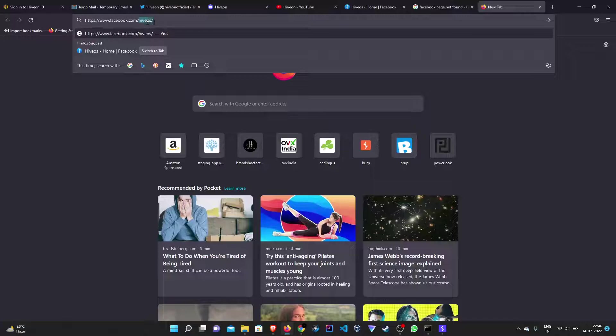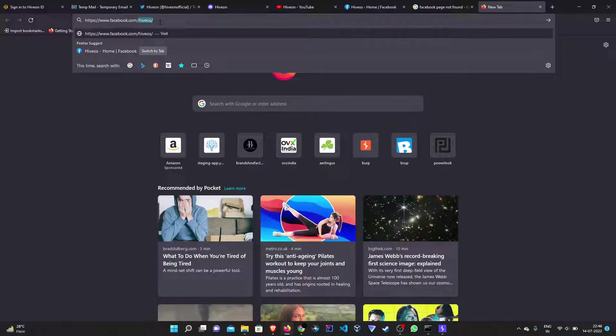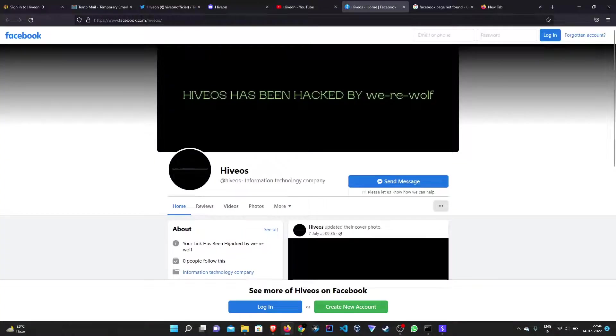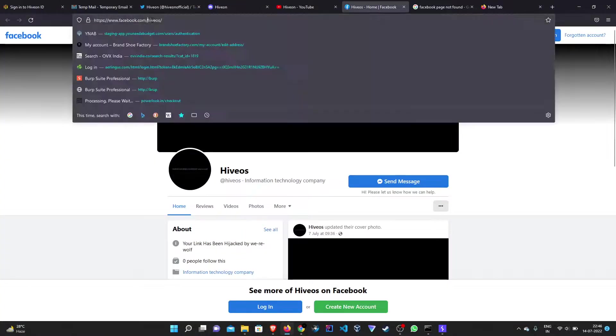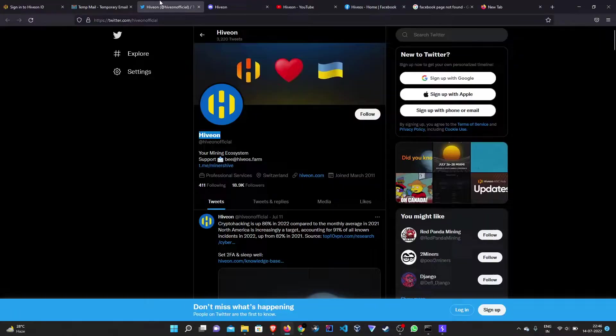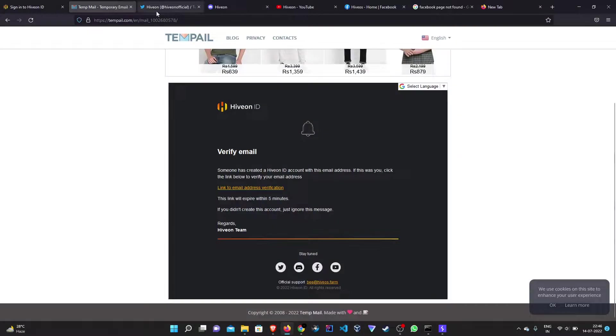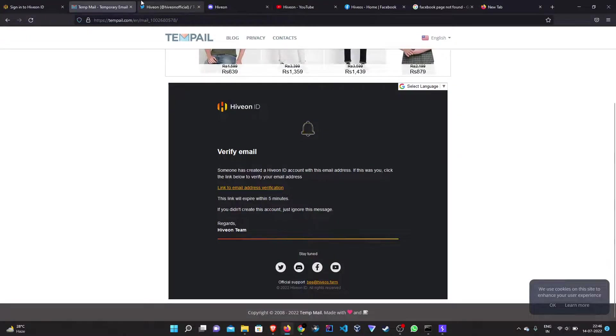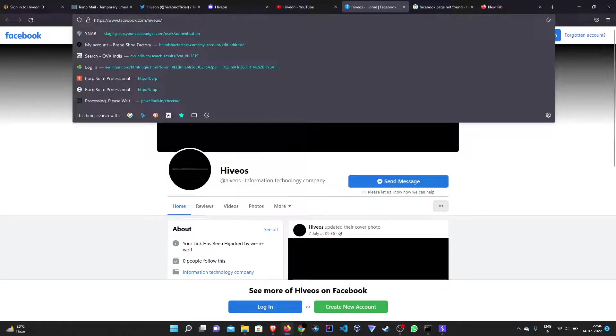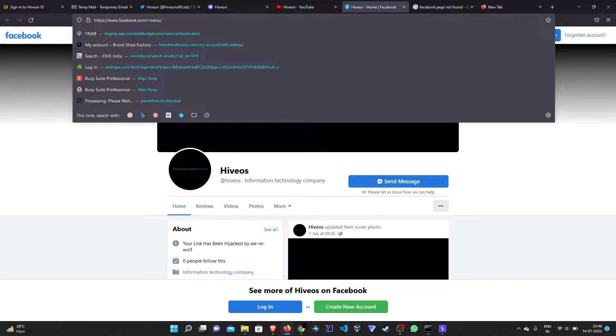See, this is the name of the page which was present in the confirmation email. And we have just created a Facebook page with this particular name. So what happens is all the users will be redirected to our Facebook page instead of the target's Facebook or any other social media page.